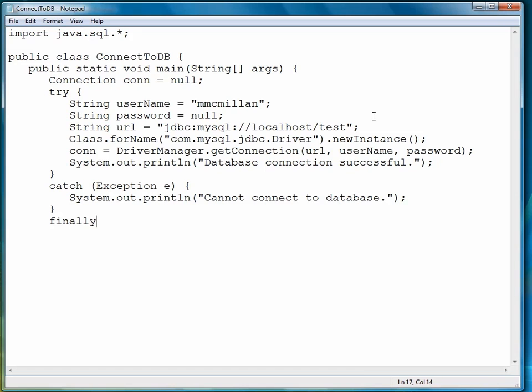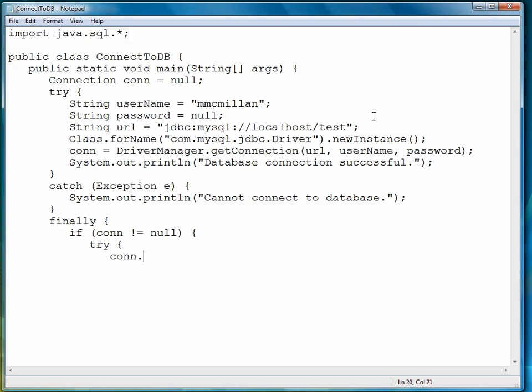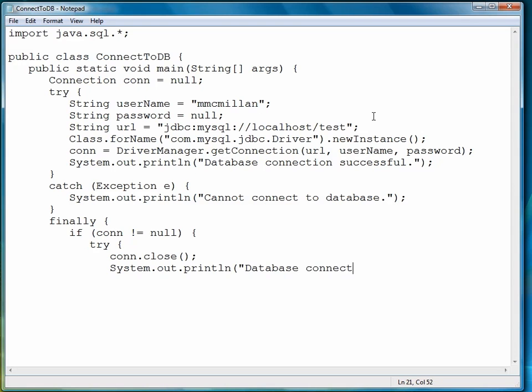Then we'll also have a finally block. If our connection is not equal to null, then we want to close the connection. This is something you should always get in the habit of doing. We'll write out a message saying that we've closed the connection.